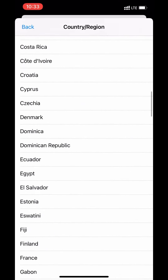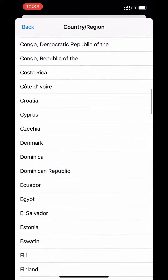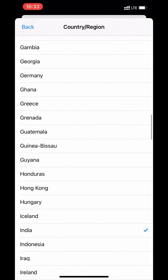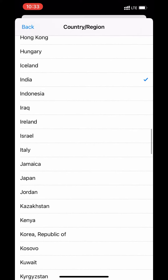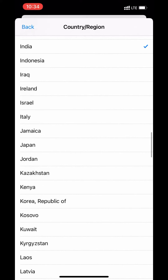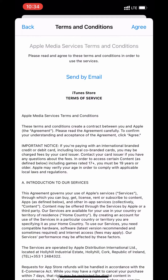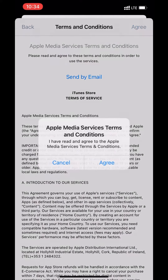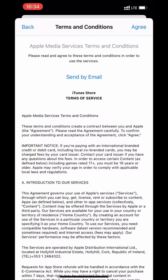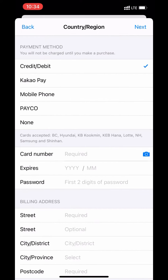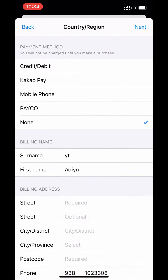Select 'Change Country or Region' and search for Korea Republic of. Scroll down and you can see Korea Republic of. Tap on agree and agree. Note: my internet connection is a bit slow.